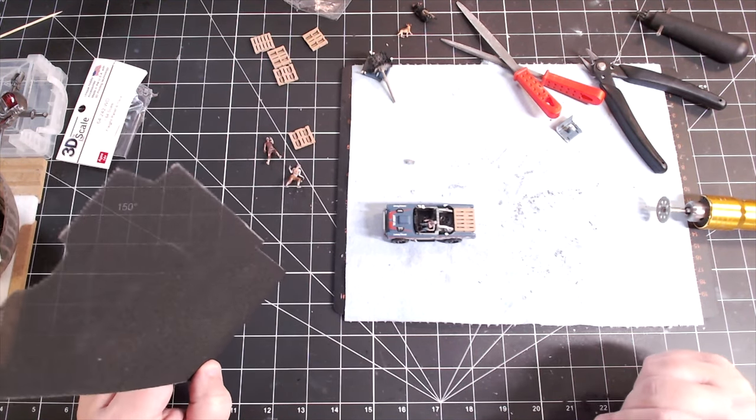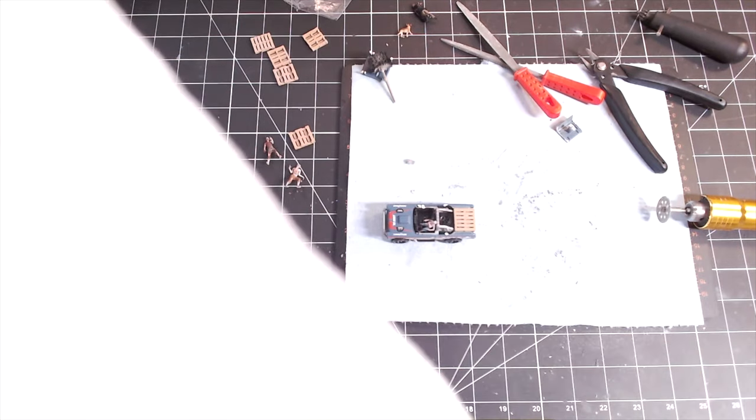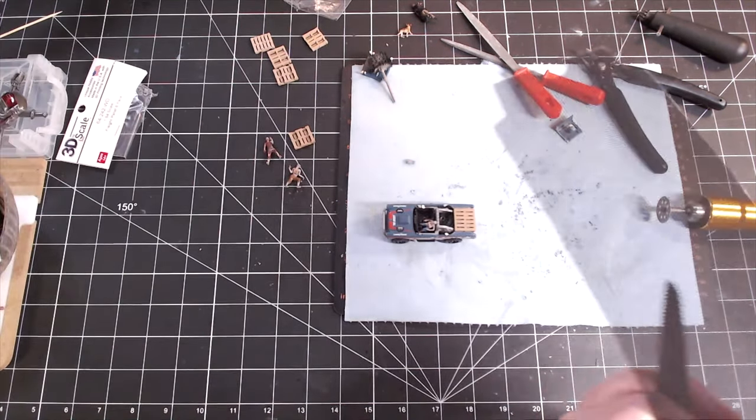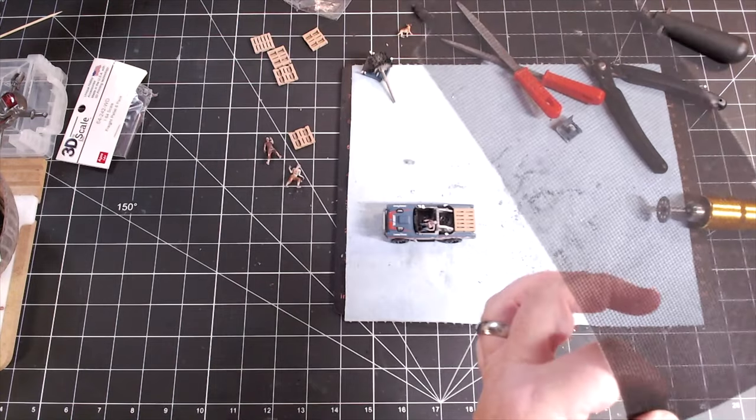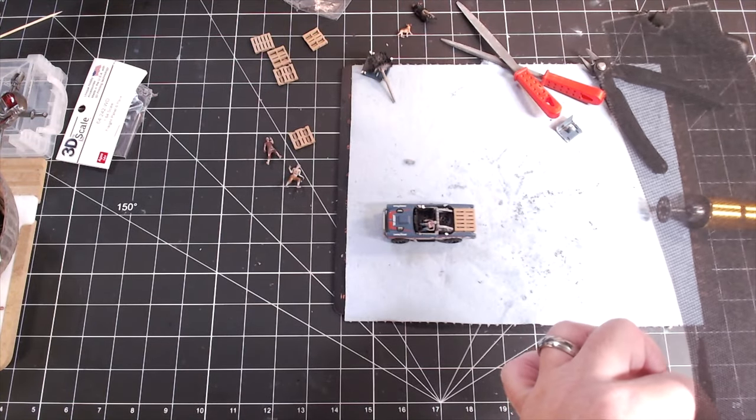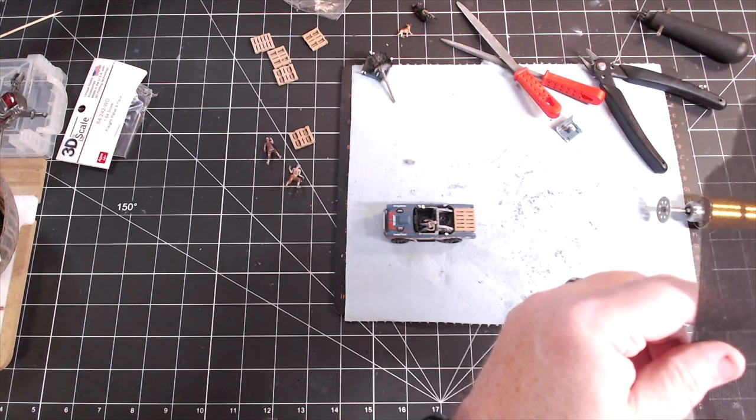If you cut one little thin strip of it, it actually makes a pretty good facsimile of barbed wire. So yeah, it's pretty handy stuff. And like I said, it's cheap and readily available.